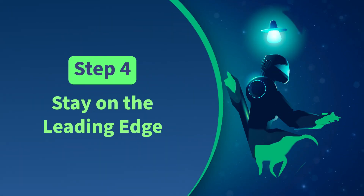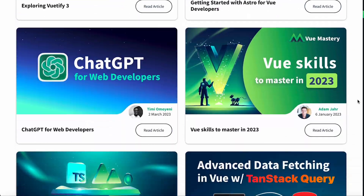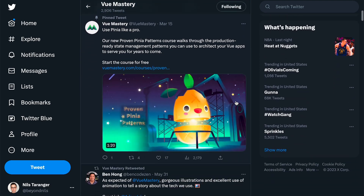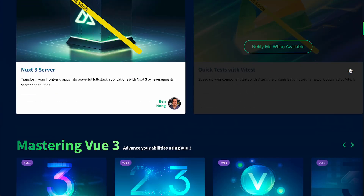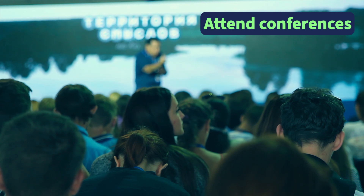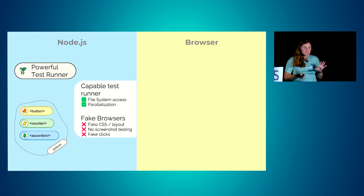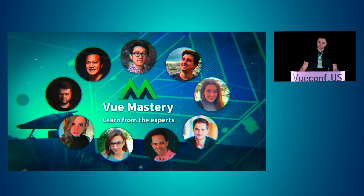Step 4: Stay on the Leading Edge. Staying current with the latest trends and best practices in web development is crucial for any developer looking to excel in their career. One way to do this is to regularly read blogs and watch tutorials taught by industry experts. You can also follow these experts on social media platforms like Twitter and LinkedIn. Leveraging online learning resources such as Vue Mastery can help you stay current. Attending conferences is another way to stay on the leading edge while also being able to network with other professionals, as conferences often have keynote speakers, workshops, and sessions covering new topics in web development.